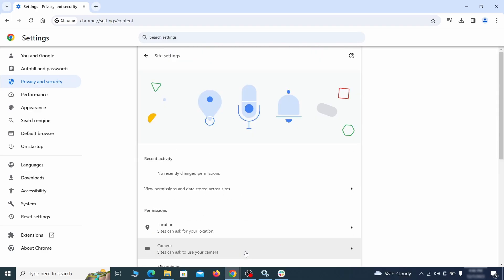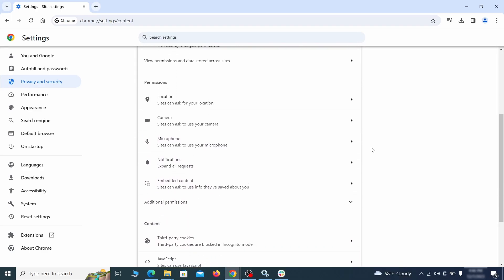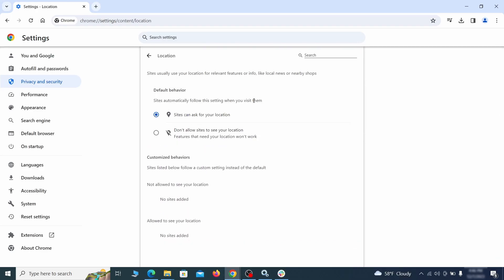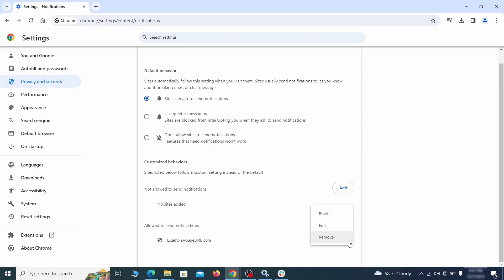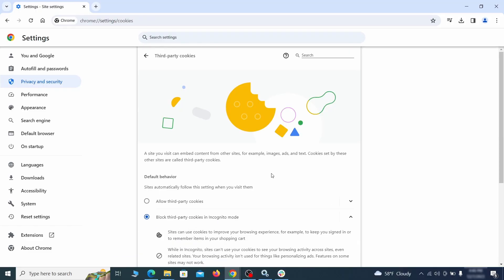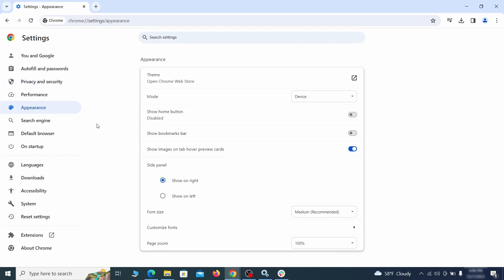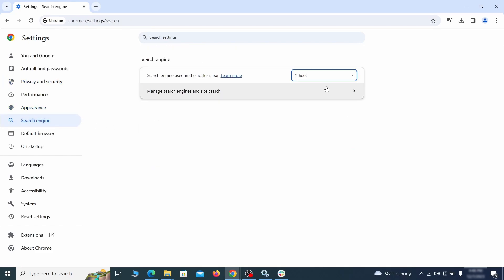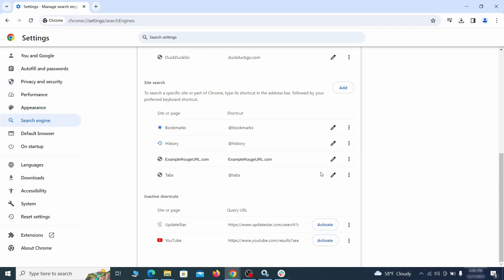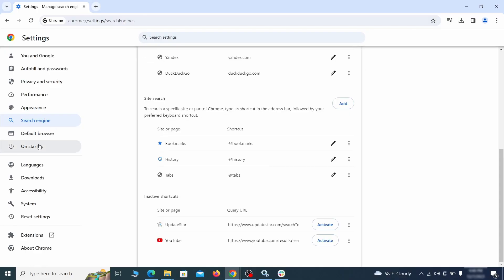Then go to Site Settings and check the various permissions there. If under any of them you notice the hijacker name or another unfamiliar address, remove it. Do that for all permission types in the site settings section. Then go to Search Engine, open Manage Search Engines, and delete any tools you don't recognize. Then go back and restore your preferred search provider as the browser's default.